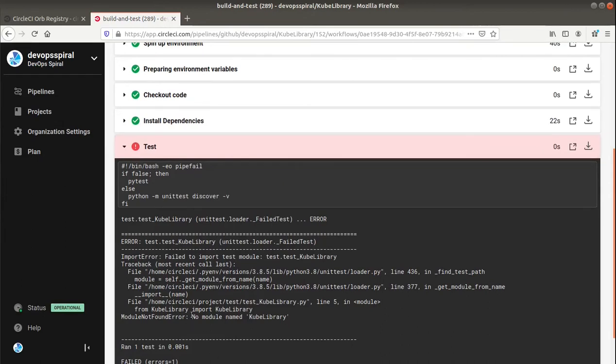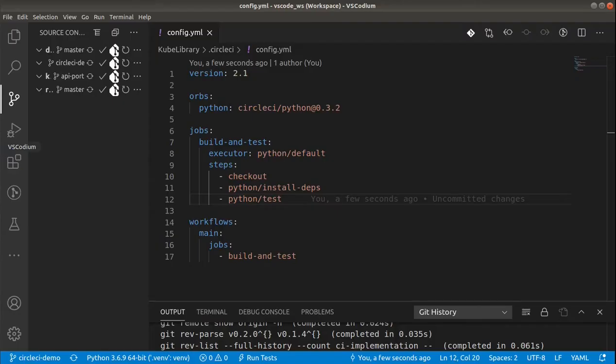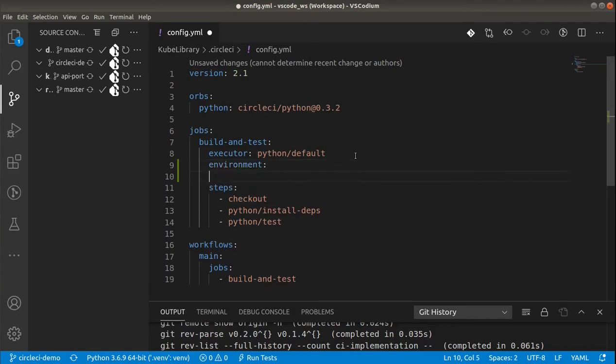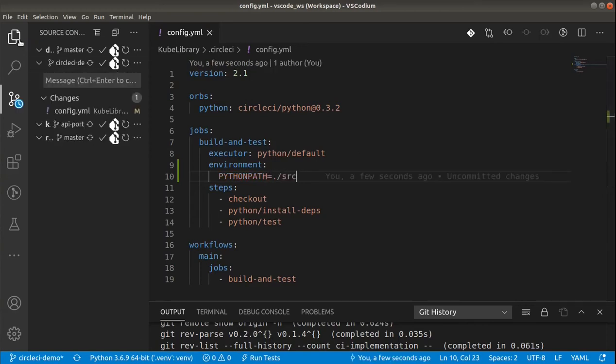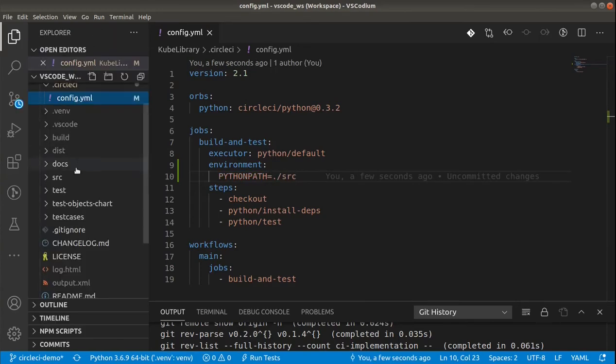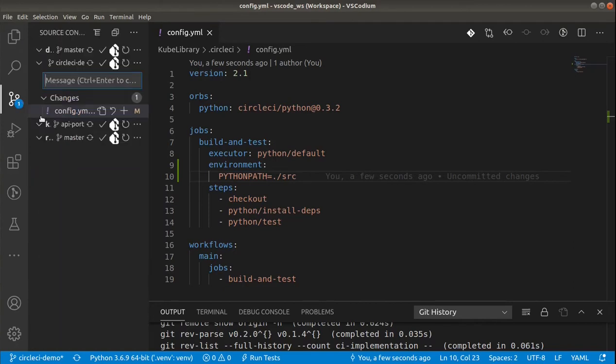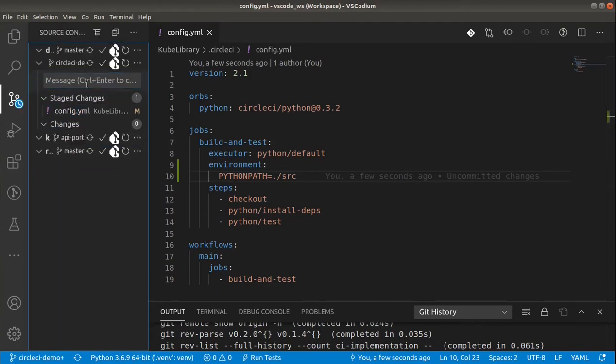And the problem is that unit tests didn't find the main source. So what we can do is to add environment variable and define the python path. And include the source folder there. So our target module is in the src folder. And let's quickly commit the changes again and find out what happens now.